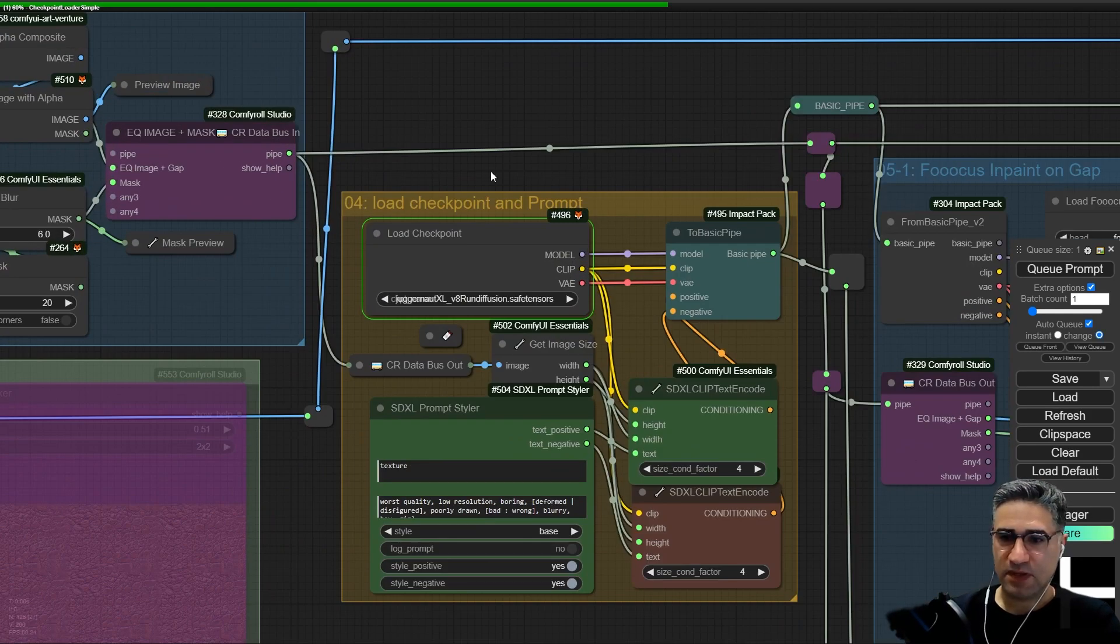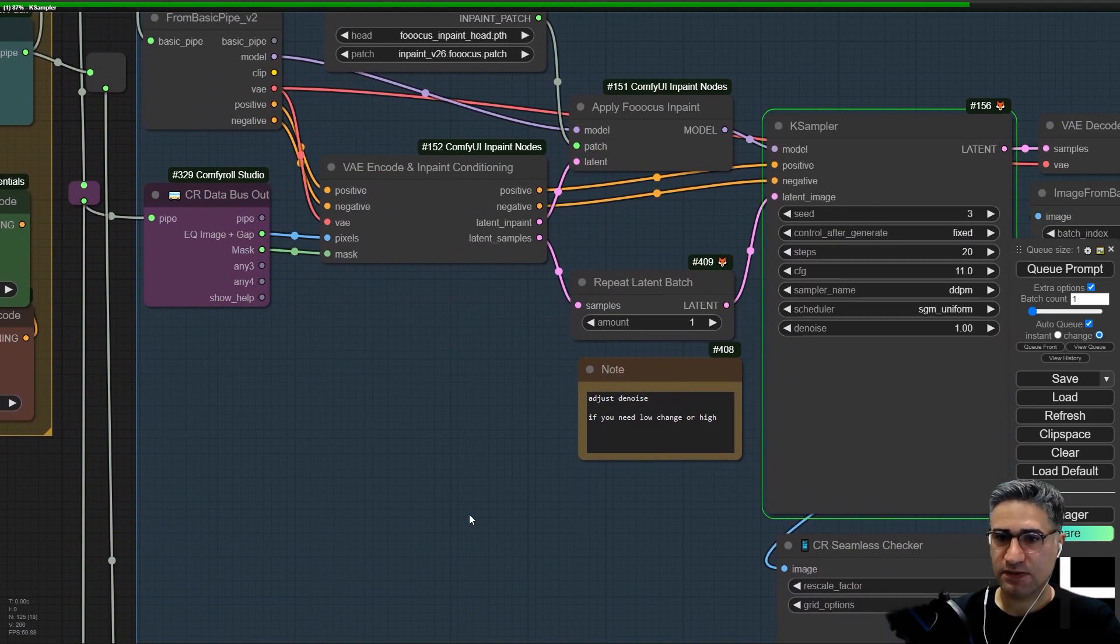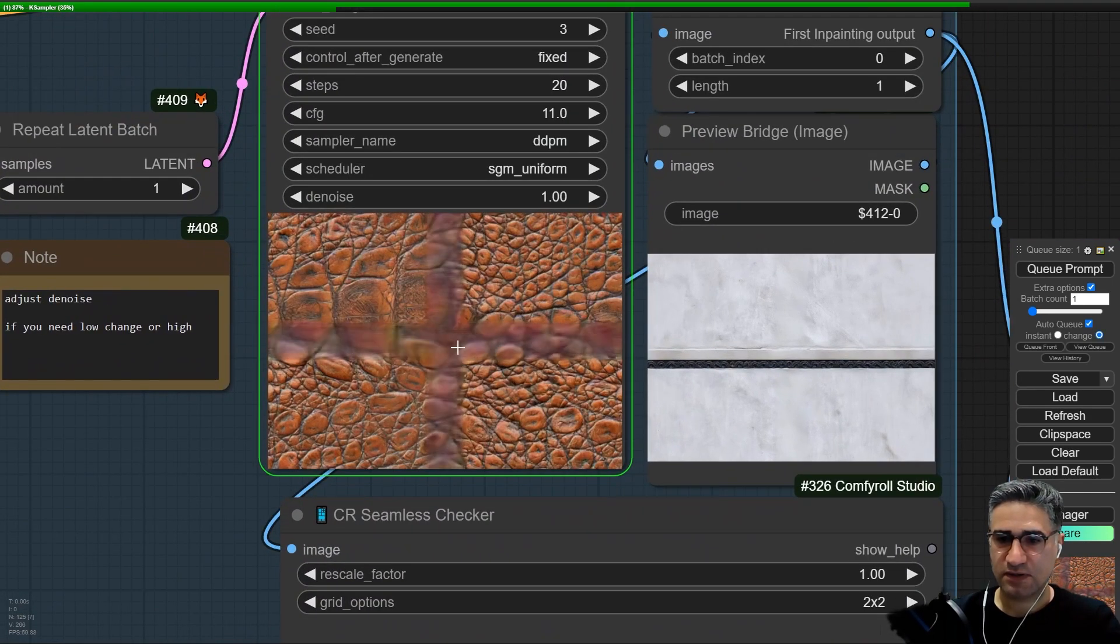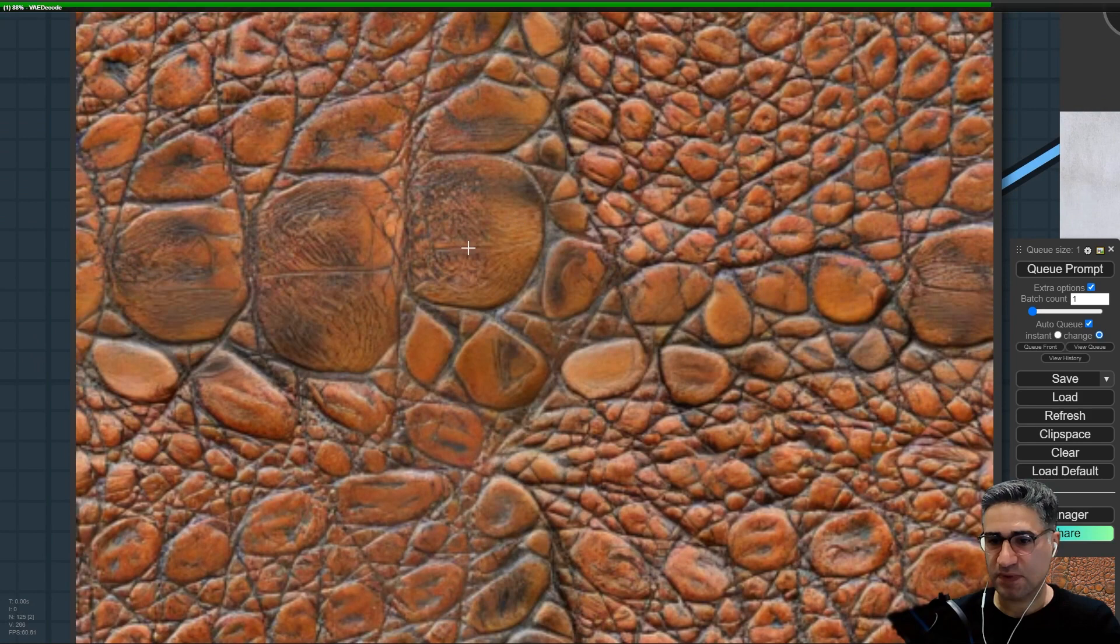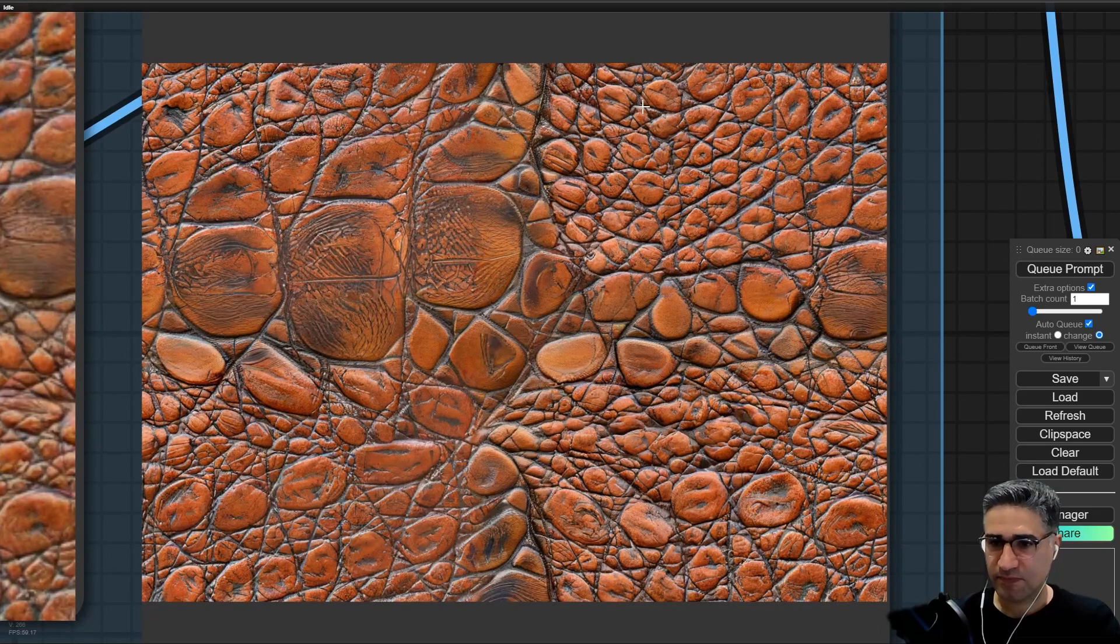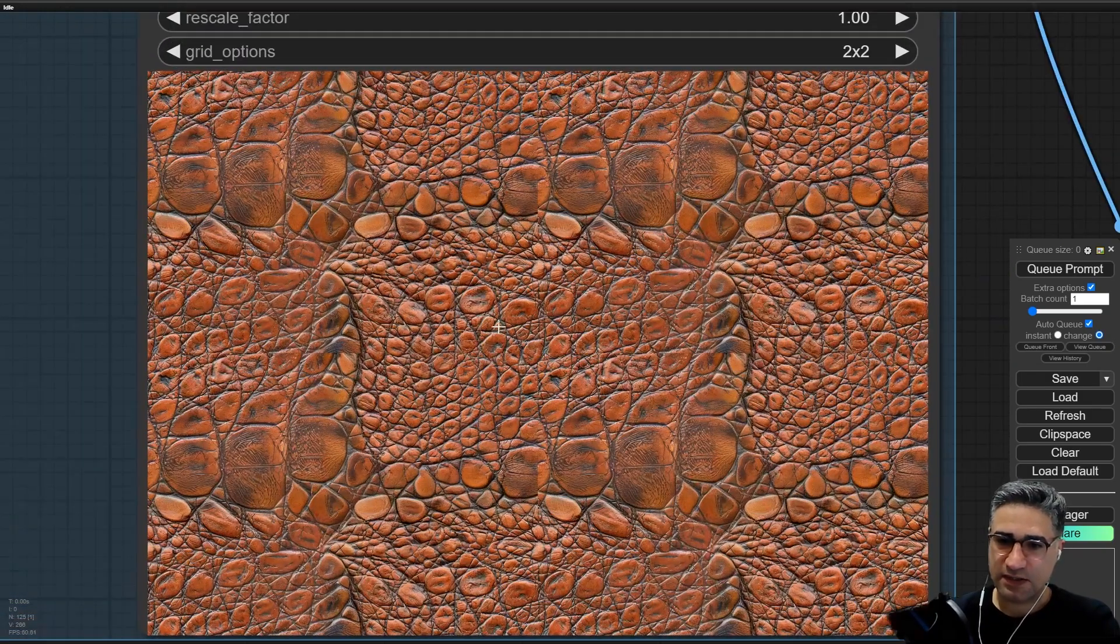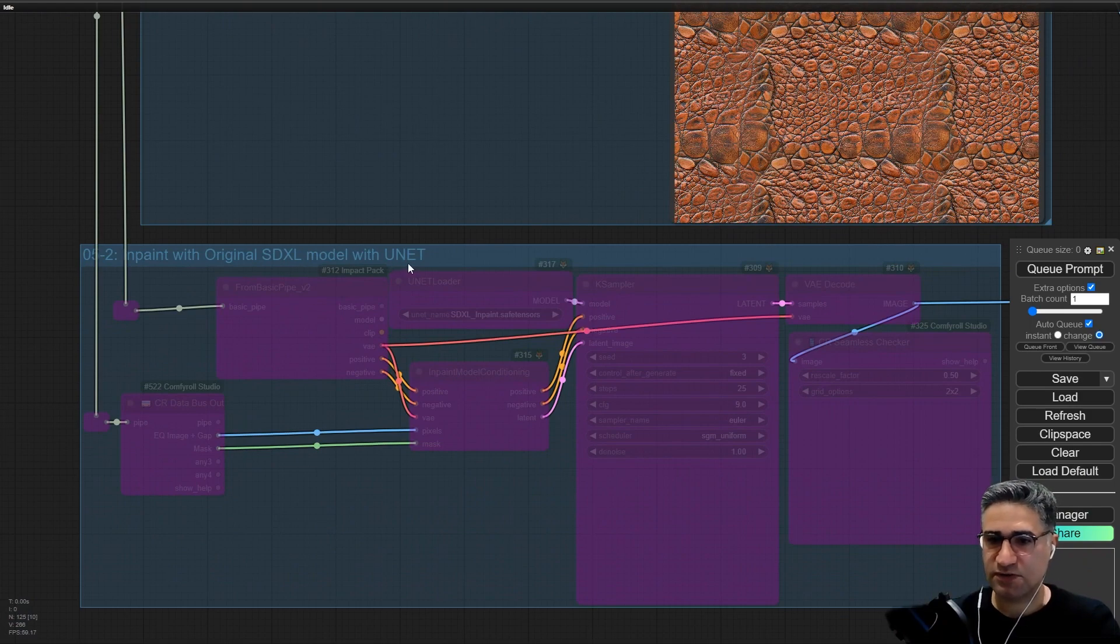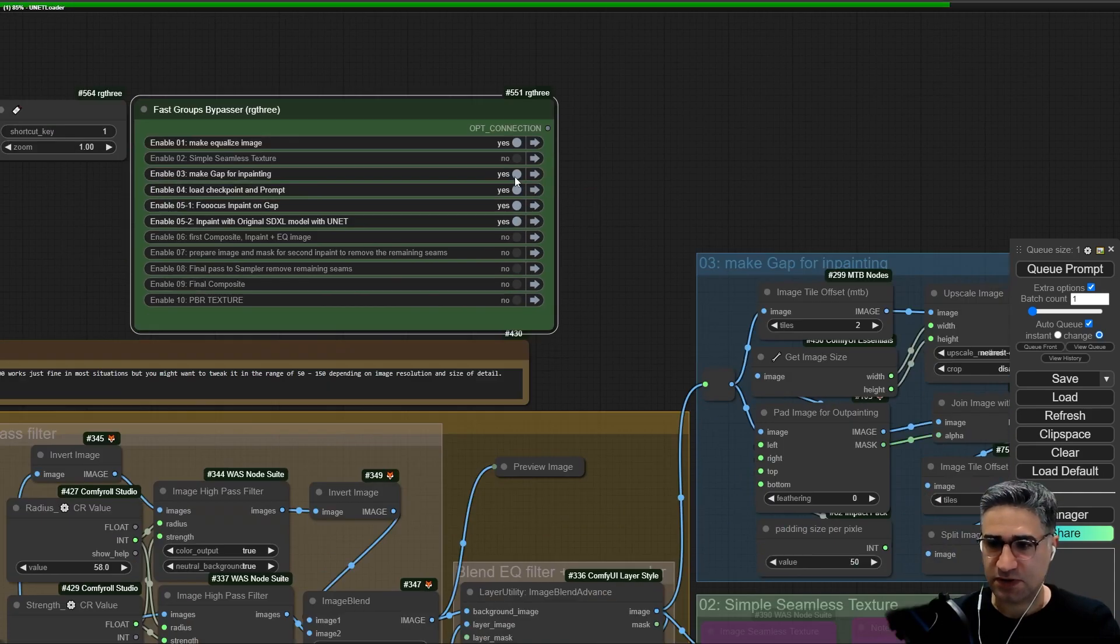Now it's trying to load the checkpoint. After that you can see that it's trying to generate some leather pattern on our texture. You can see it can be very creative. Here is the tiled version. I can turn it on and you can see the result.